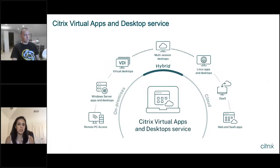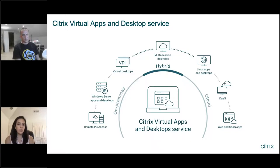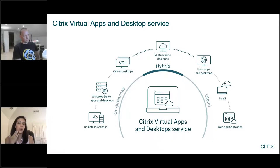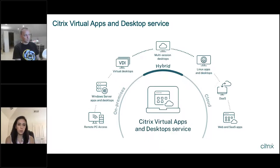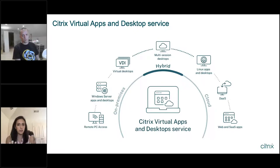Citrix Virtual Apps and Desktop Service allows you to have on-premises VDAs and connect back to those, which is what I showed in the conceptual architecture diagram. You're also able to leverage that full DaaS capability of bursting to the cloud and having resources in Citrix Managed Azure. You're able to utilize your own cloud subscription or use Citrix's. You can also deploy Linux applications and desktops, web and SaaS applications, and more. So Citrix Virtual Apps and Desktop Service covers that whole gamut and provides you the flexibility to pick and choose what you want to utilize.